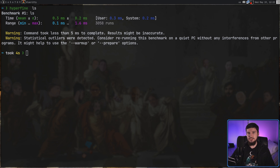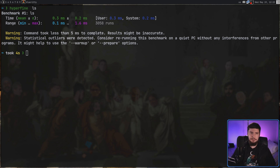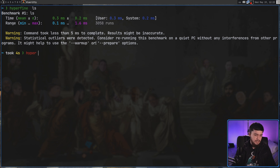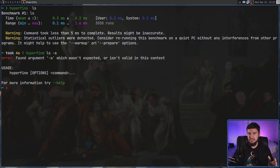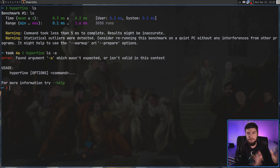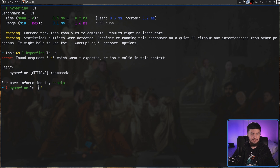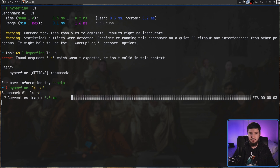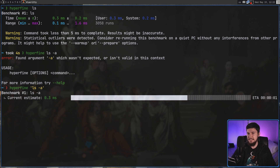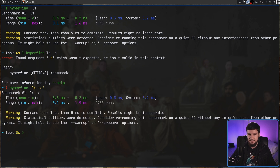I'll get into these warnings in just a bit. But let's say we want to run a command that actually needs to take in some options — say we want to benchmark ls -a. Running it like this won't actually work, because -a is going to be considered one of the options for Hyperfine. What we need to do instead is enclose this inside of quote marks, and then we can run it. It's going to run the test exactly the same way.